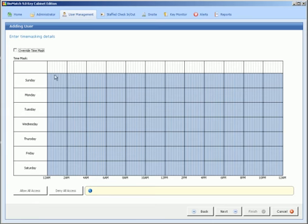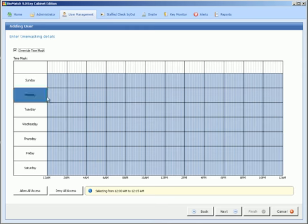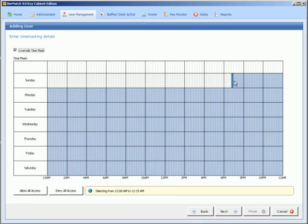In this area here you can choose the time of day, signified here on the bottom, or the day of week when this person has access to the site. So if you wanted to say that this person didn't have access to the site on a Sunday, you would click this box up here which is override time mask and simply take Sunday out of the equation.